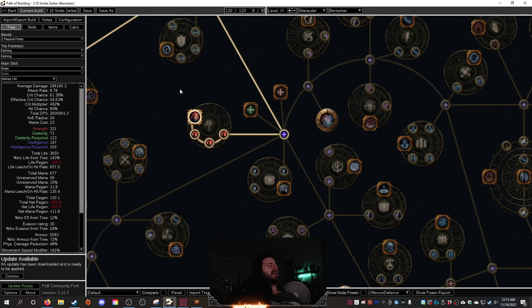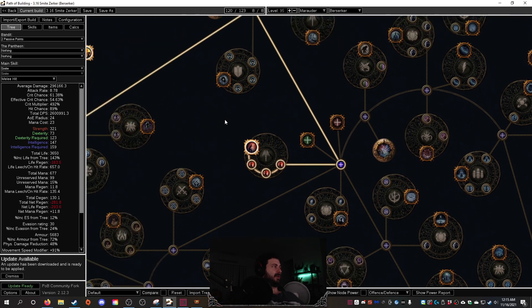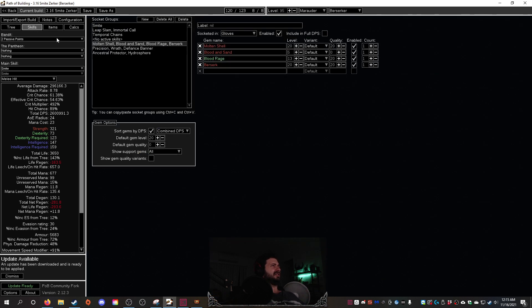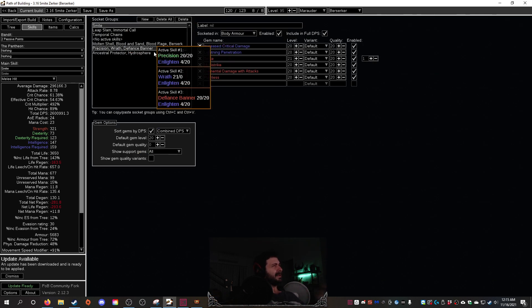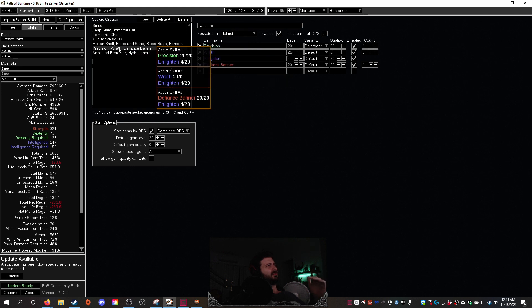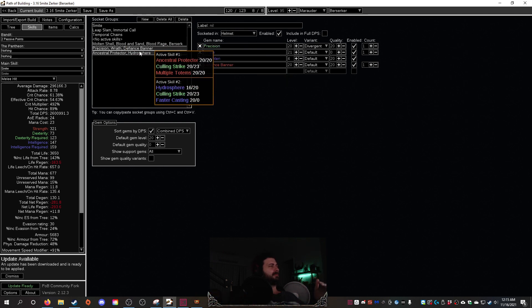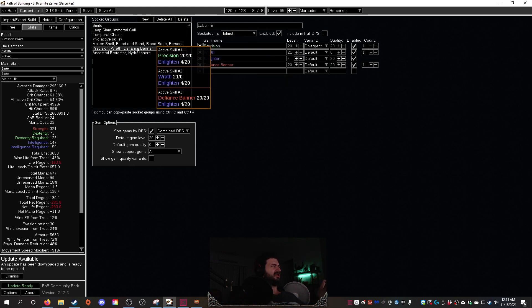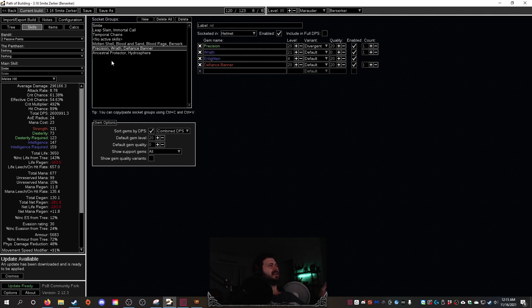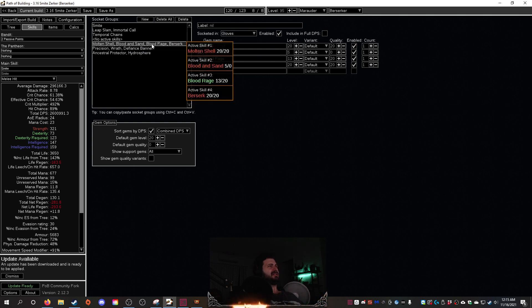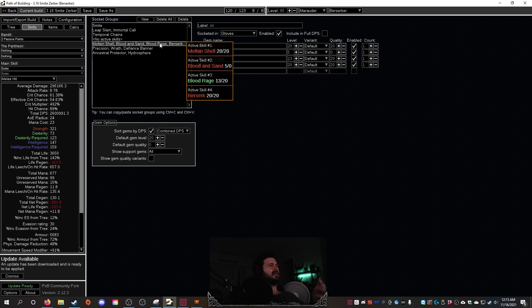So skill setups. Pretty much we're going to be running Wrath, Defiance Banner, Precision, and then obviously we're going to have our aura, our Blasphemy Temporal Chains. So that's all going to be a reservation that we're going to be running for that. And also Blood and Sand we're going to be running. Blood Rage and Molten Shell, but we'll set that on a cast when damage taken.